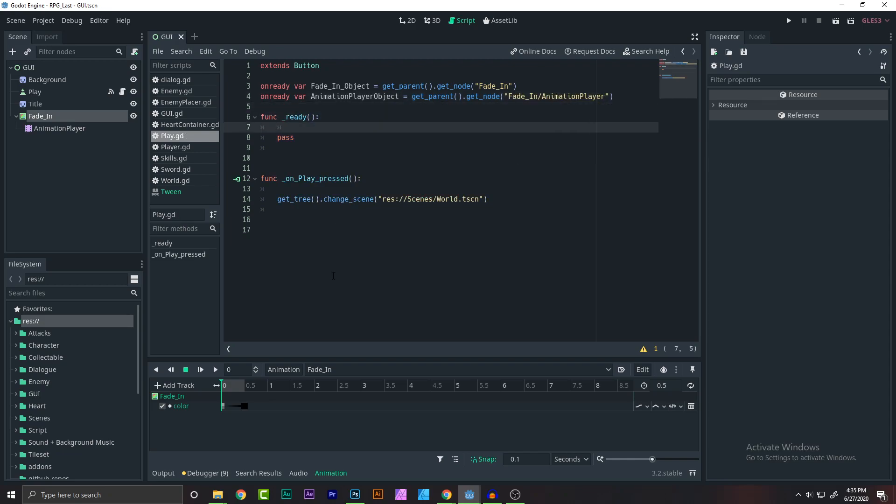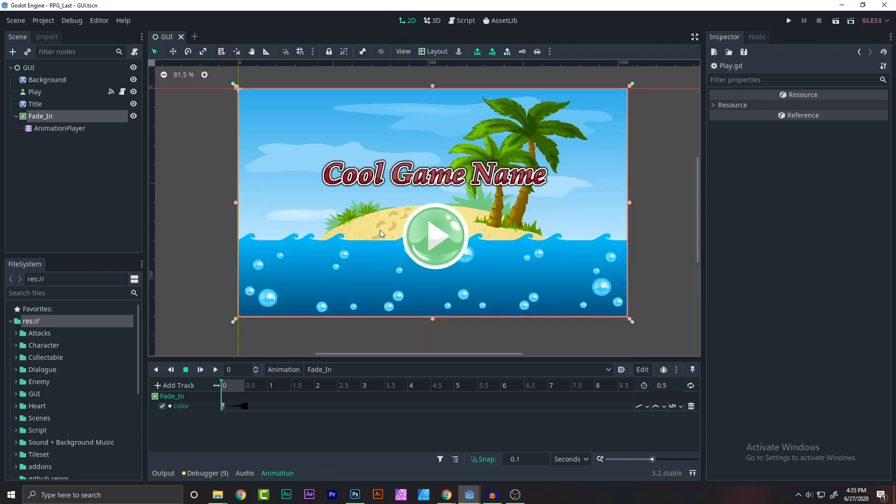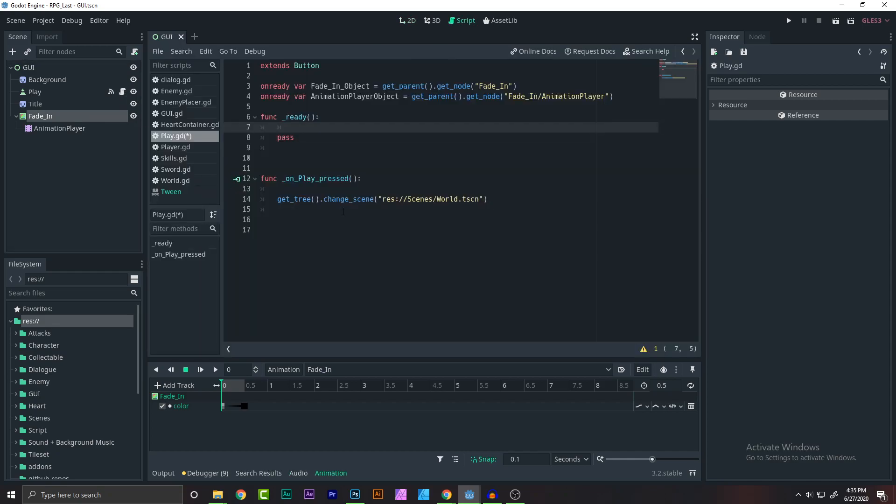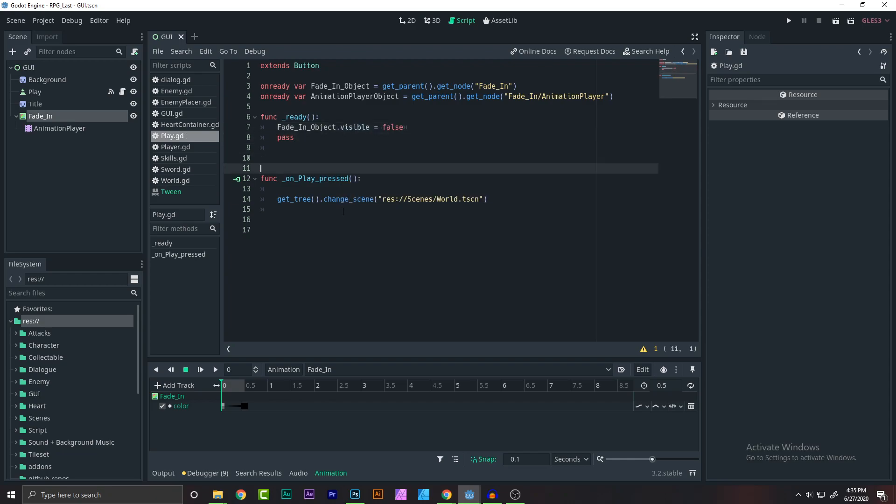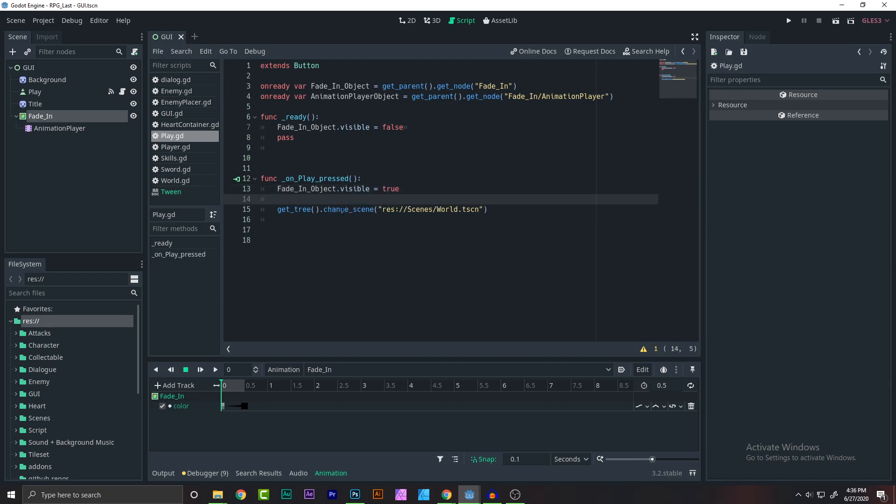Now for the when the game starts, we don't want to visible this animation player. If you enable this thing, we cannot click on the button. So what you have to do is make it disable when the game starts. So say fade in object dot visible to false. Next, what you have to do is on the play press. So we click on it. First, we need to do is fade in object dot visible to true. Now we don't have any problems because of course we just clicked on it.